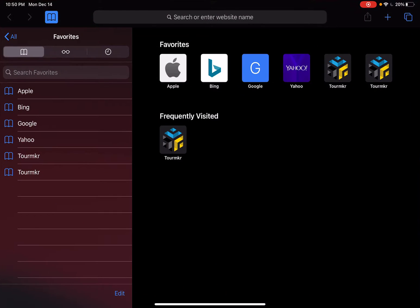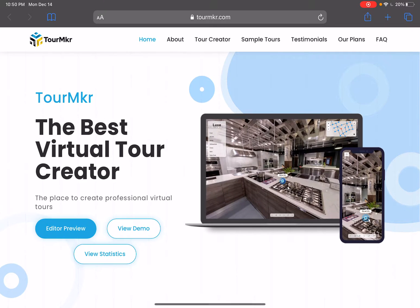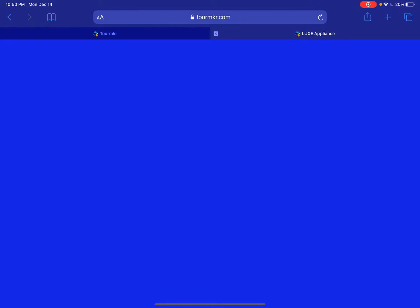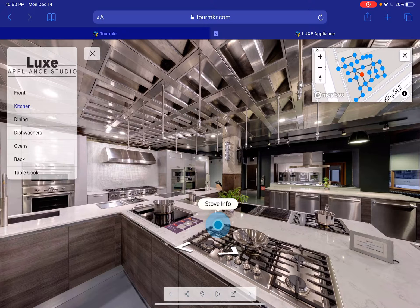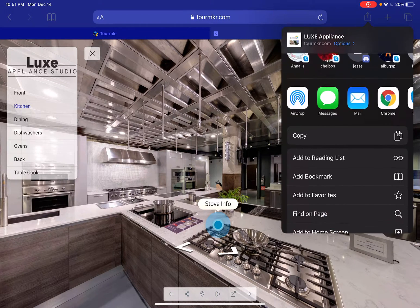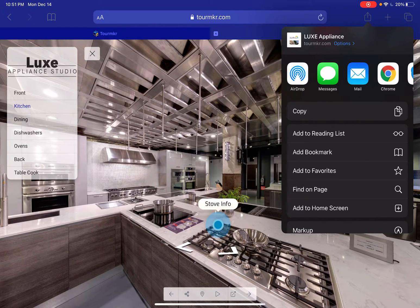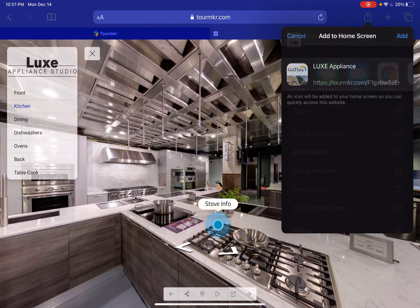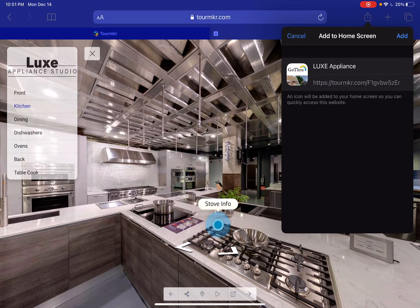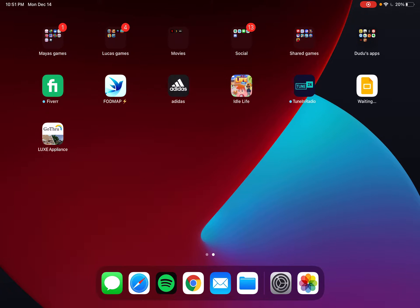For that, we're going to open Safari and go to tourmaker.com. We're going to use the default demo tour, and then we can click on the share icon, then 'Add to Home Screen', and 'Add'. That will install the virtual tour on the tablet.